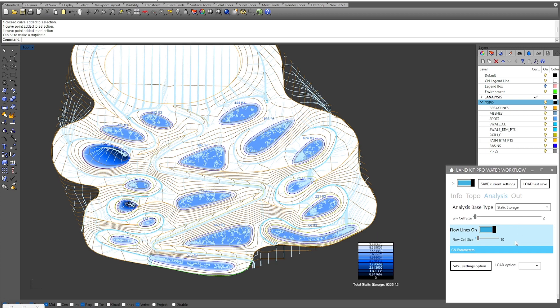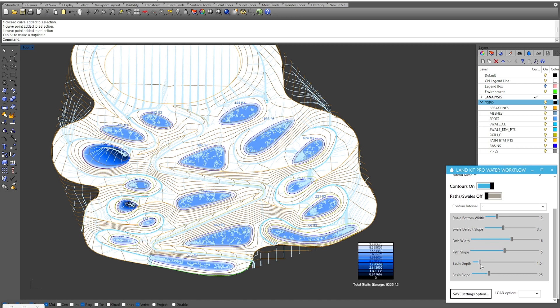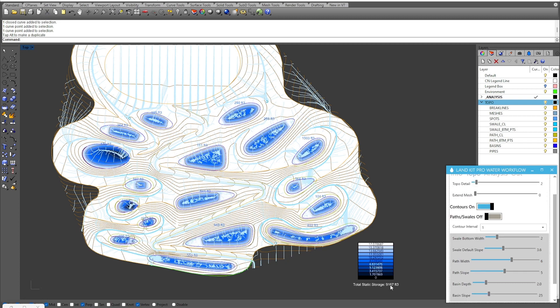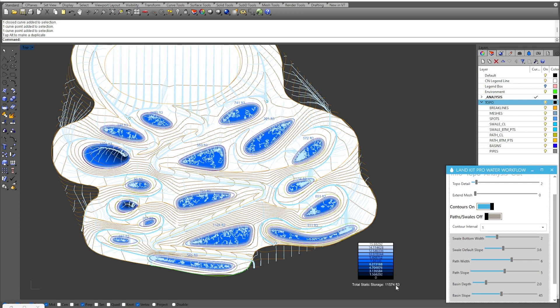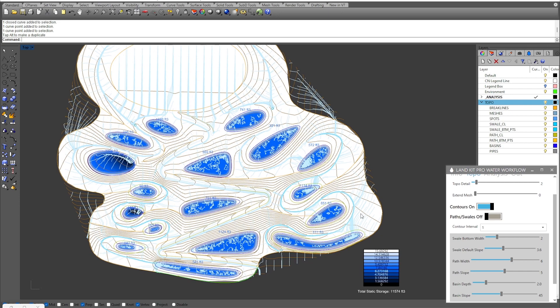We can make adjustments to our basins using basin depth and slope, and that will reflect on how much total static storage we're getting. If I increase the depth from one foot to two feet, you'll notice all our basins get deeper and our total static storage value increases by about 50% — going from about 6,000 up to 9,000. Increasing the slope on the inside of our basins will allow us to capture more water as well, bringing that value from 9,000 up to about 11,500 cubic feet.